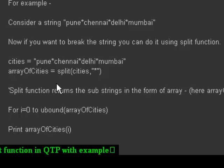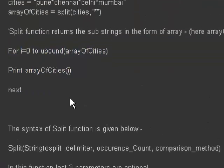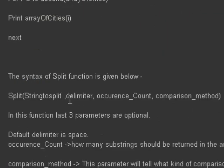The UBound of this array will be 3. Here we are printing the elements in the array, which will print all the names of the cities: Pune, Chennai, Delhi, and Mumbai.